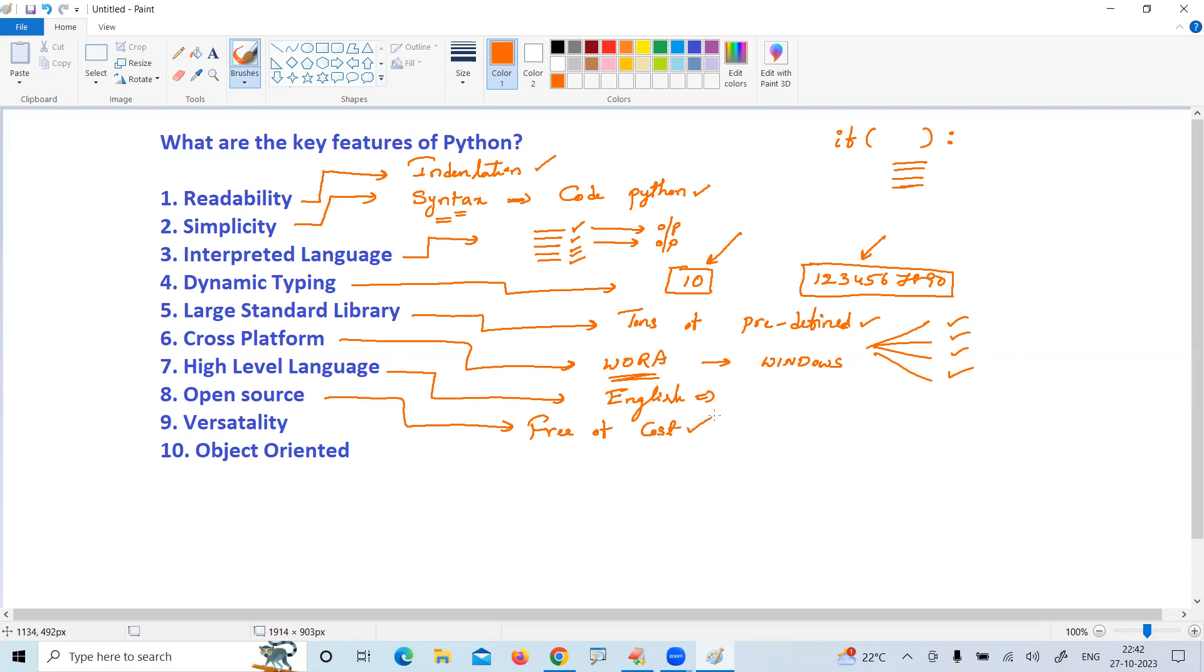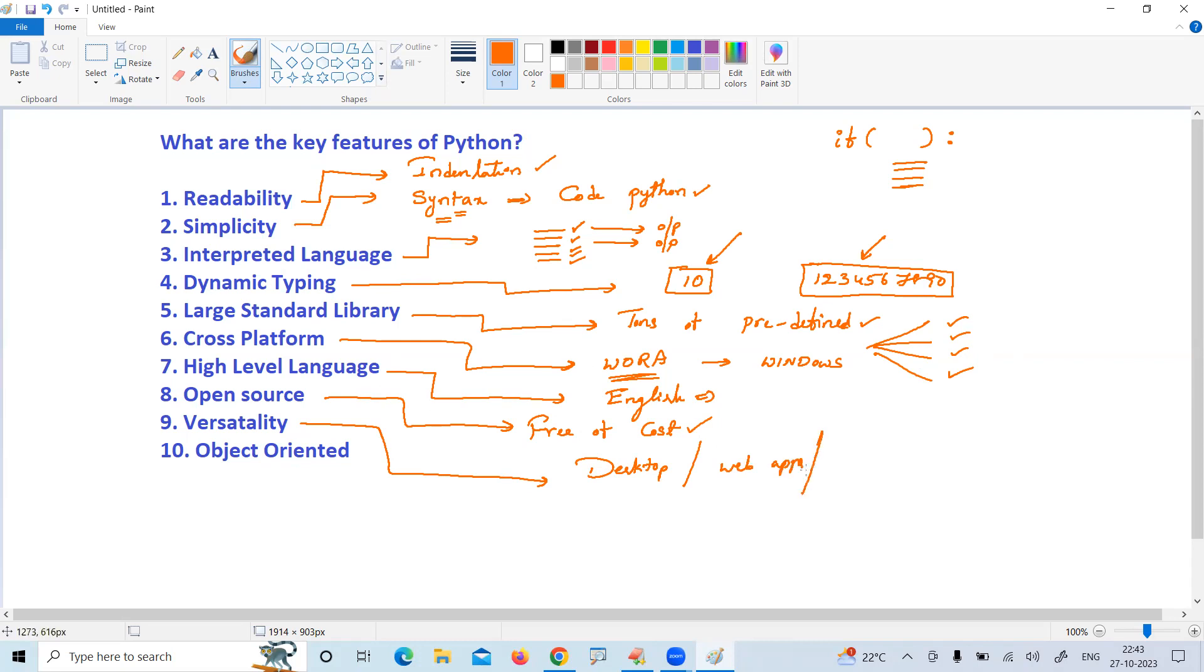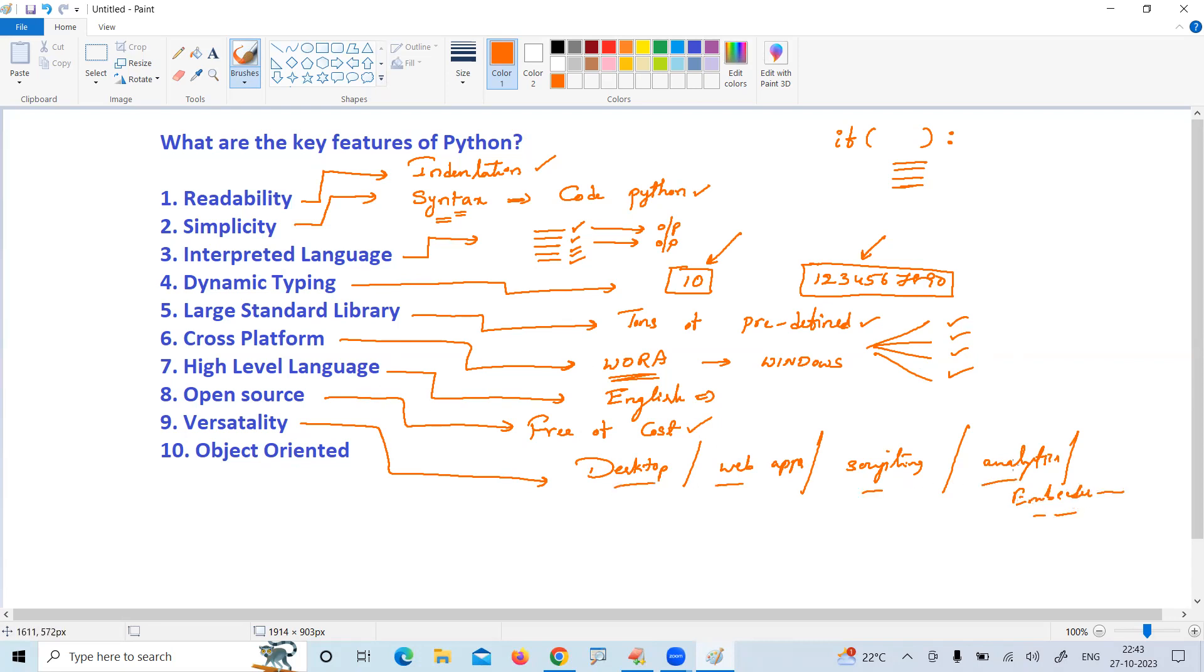Versatility means you can develop different kinds of applications - desktop applications, web applications, use it as a scripted language, use it in analytics, use it in embedded applications development. Different types of applications you can develop.